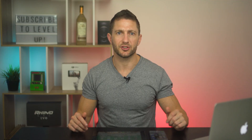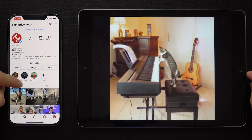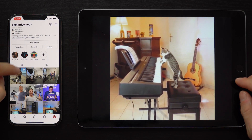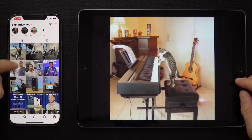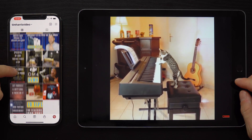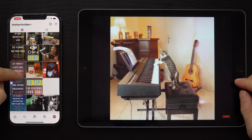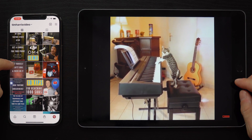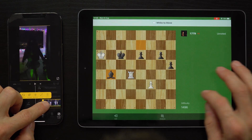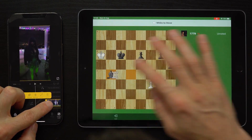Go ahead and record your screen. Perhaps you wanted to record someone's Instagram feed or other social media, record a funny video you saw online, or demonstrate how to use an app or game.